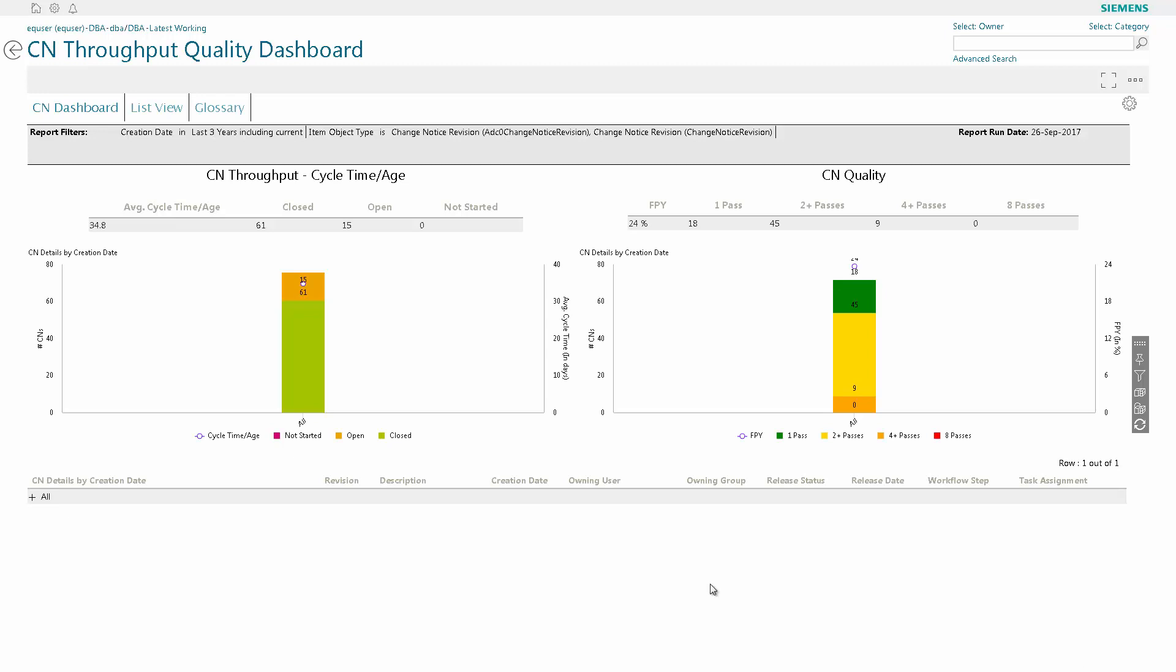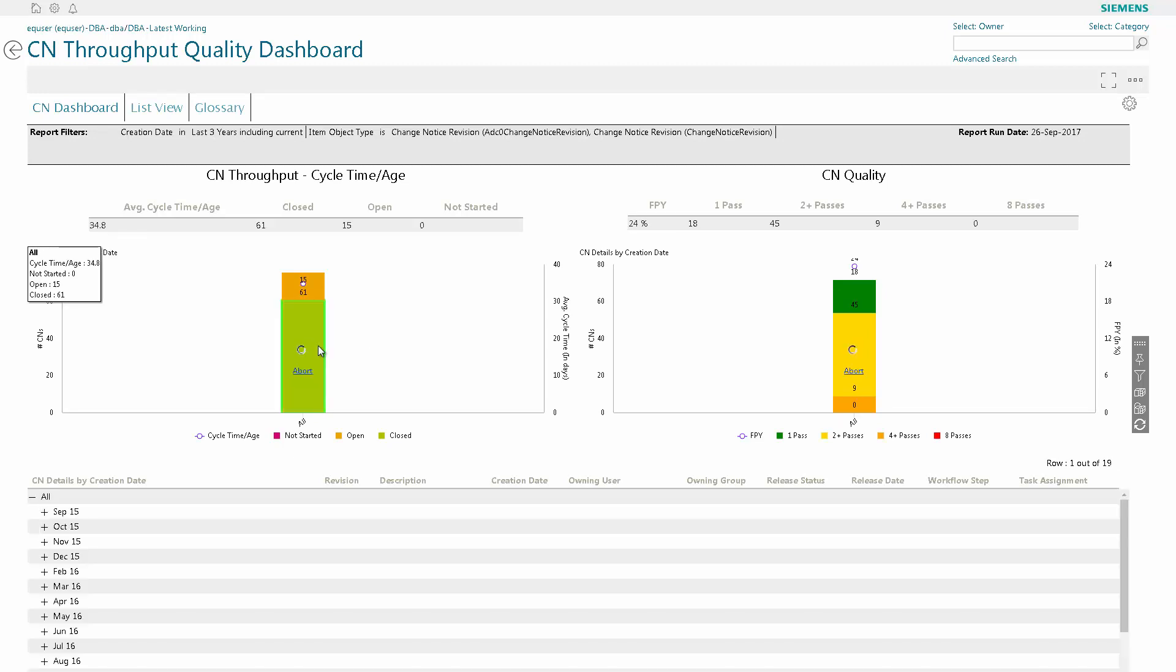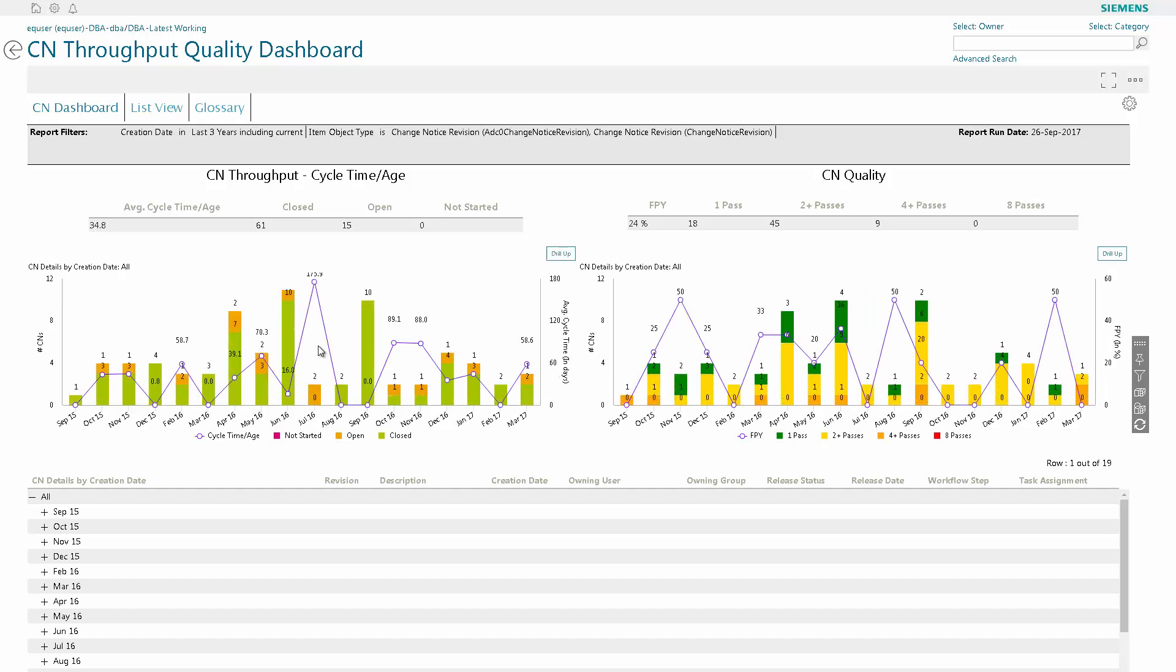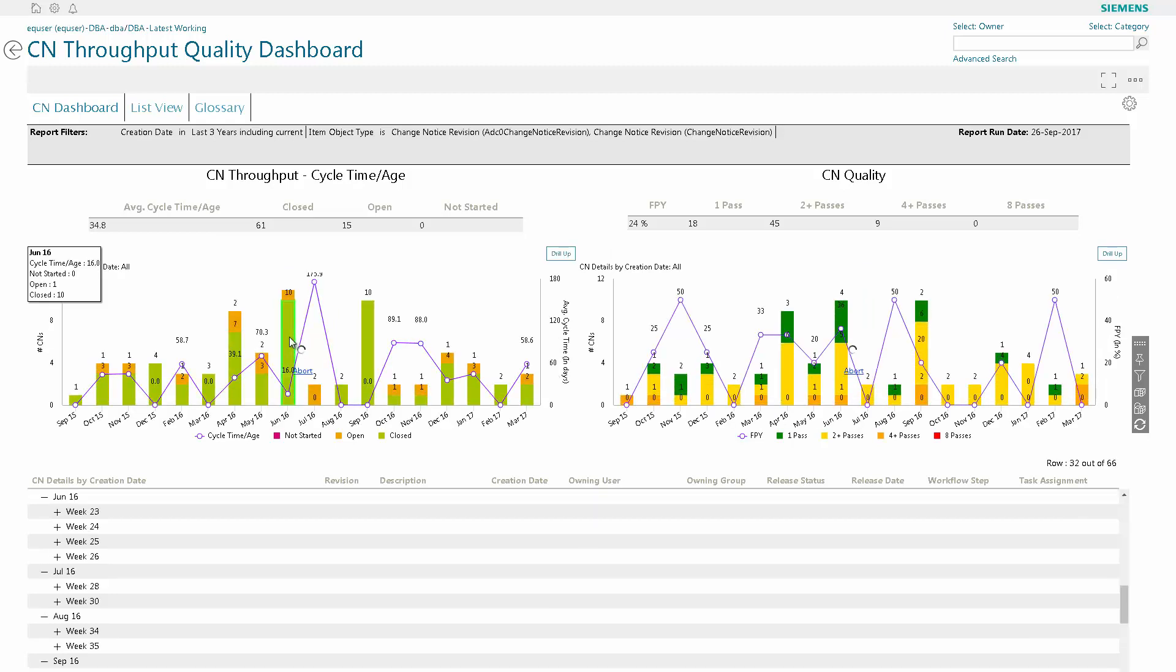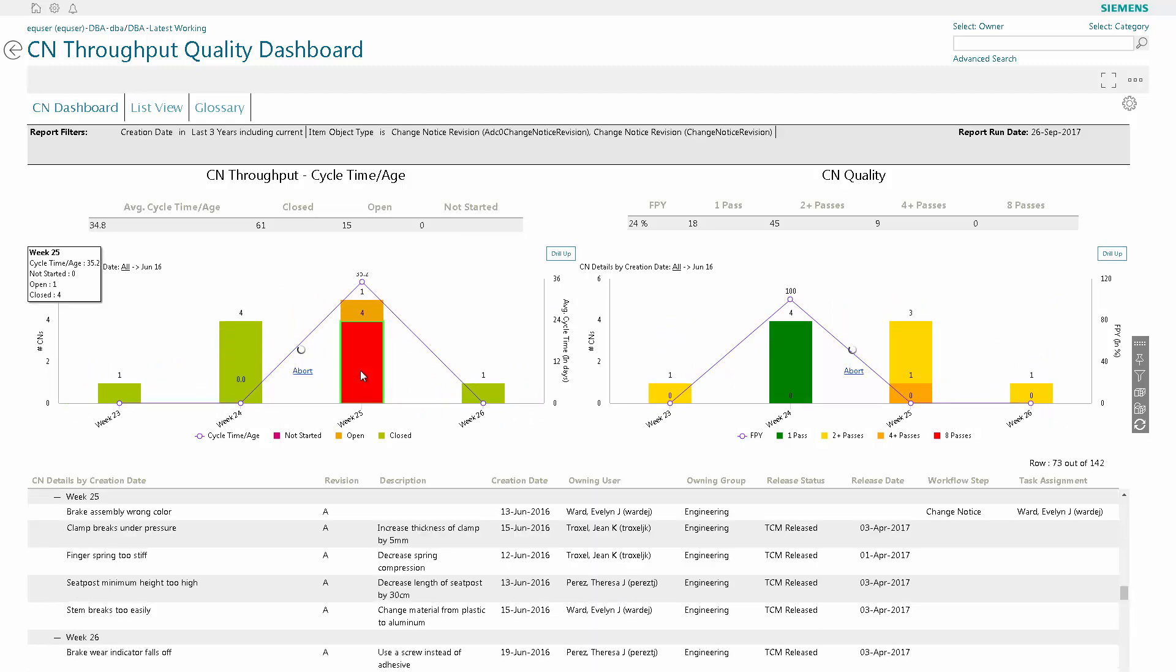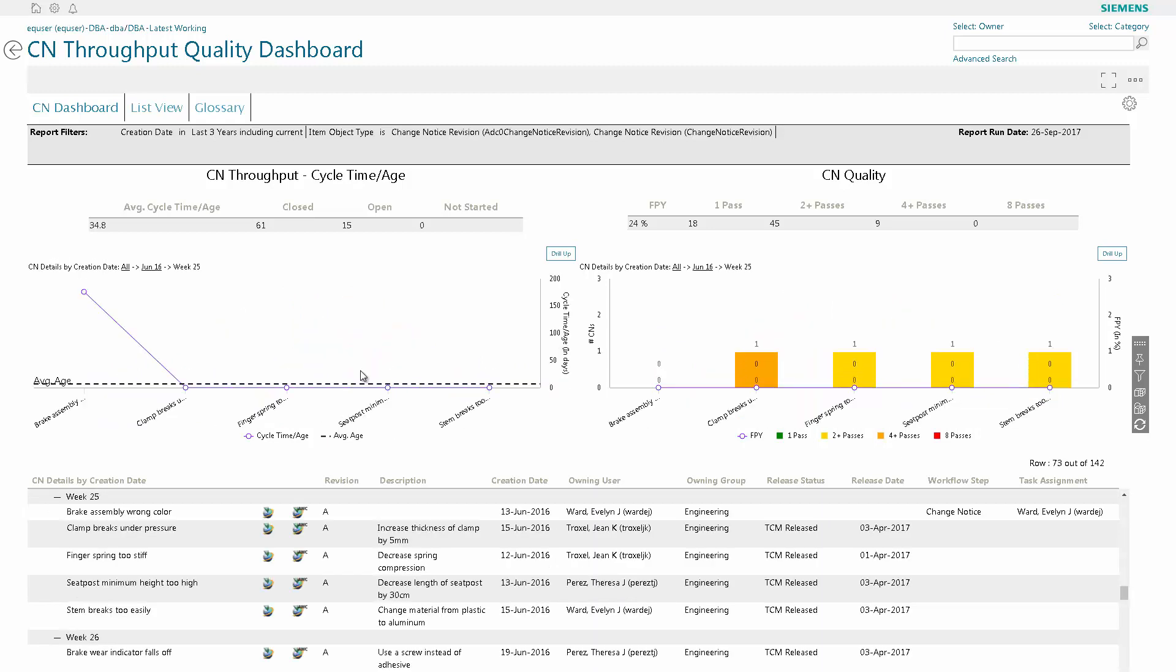Once the report is generated, we're going to drill down through the chart to find a particular CN that has been opened for some time. So we're going to drill into the week of June of 2016 and the week of the 25th to find the particular CN, seat post minimum 2 high, and view it in Active Workspace.